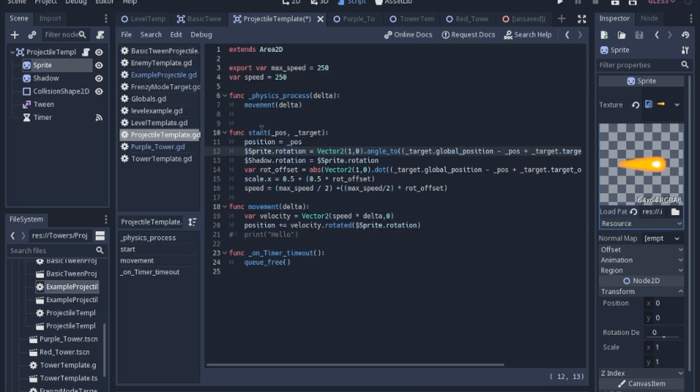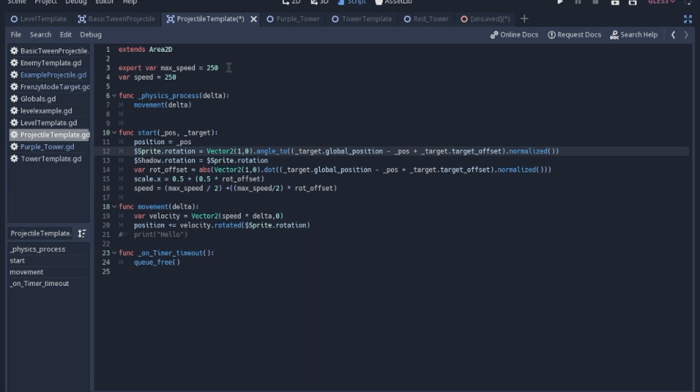In the code, we're going to move all that physics process stuff into a movement function. From the last video, when we're making this instance of the projectile, we're sending the position where it should start and the target. We're going to set the position of this projectile to the start position, and then the rotation of both the sprite and the shadow will be a Vector2 of just a horizontal line, and you get the angle to the target's global position minus our position plus the target offset.